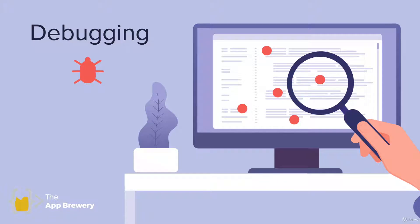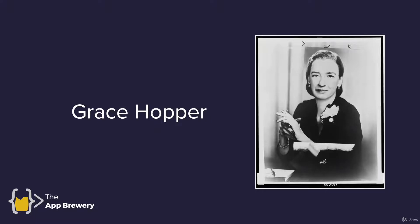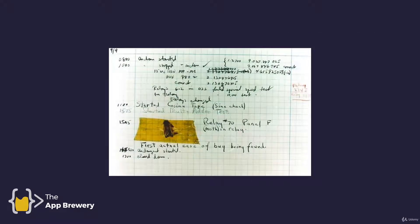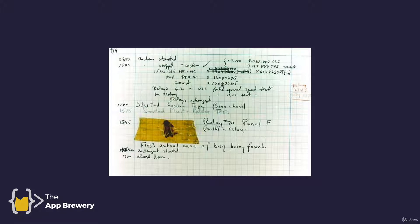Now the first documented bug was actually found by this lady, Grace Hopper. She was probably one of the first programmers and one of the pioneers of the job that we're undertaking right now. Now in her notes, you'll find a moth that's been taped to the notebook. And this was found in a relay that was preventing her code from running properly. And this was pretty much the first actual case of a bug that's been found in a computer.